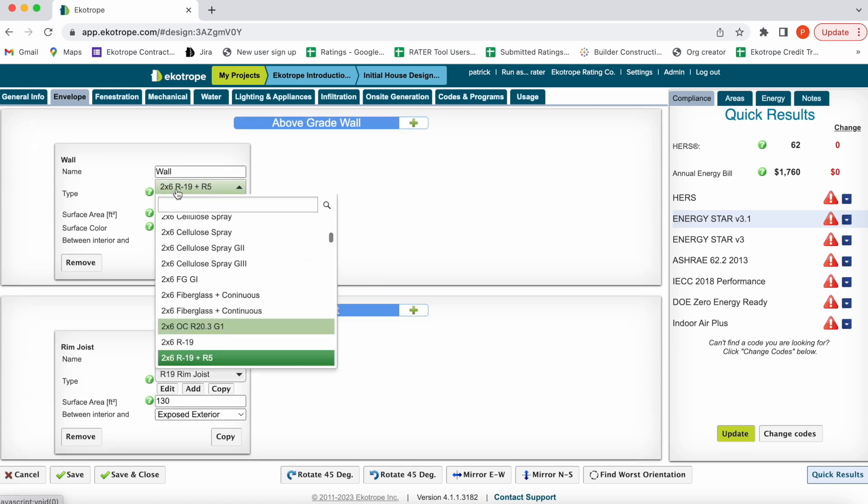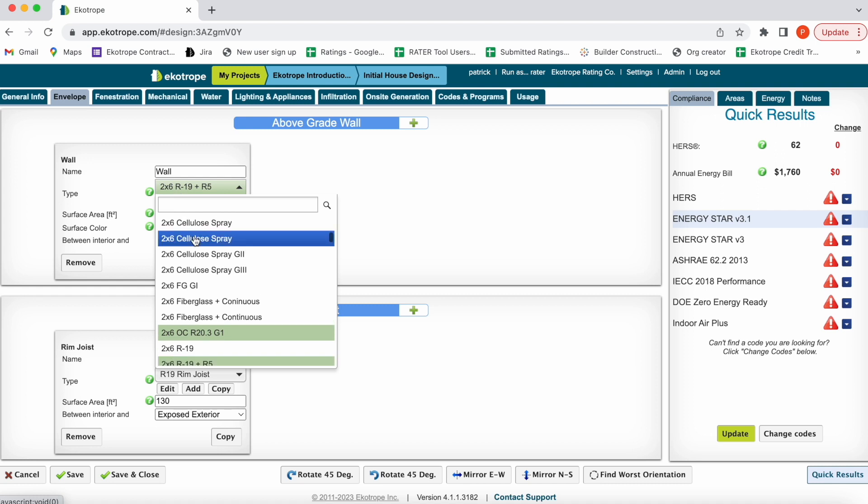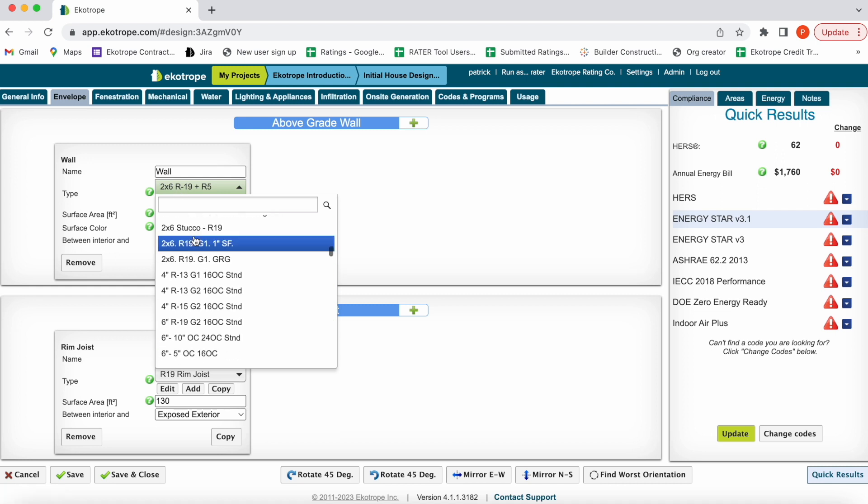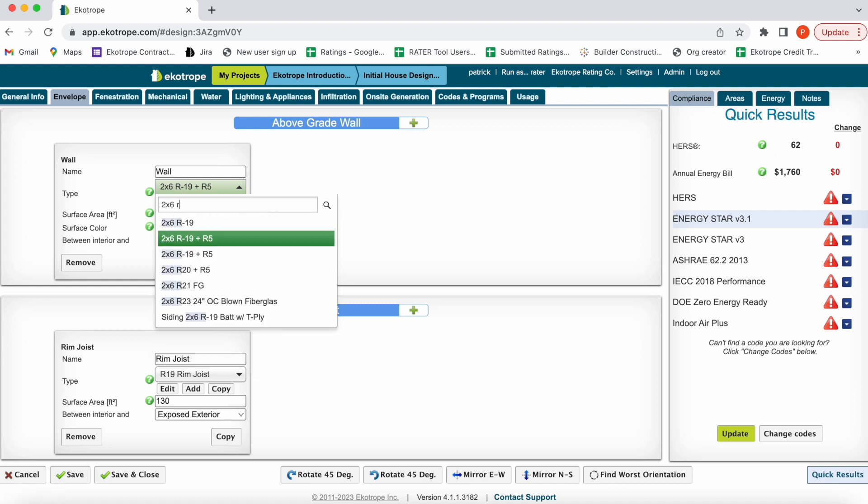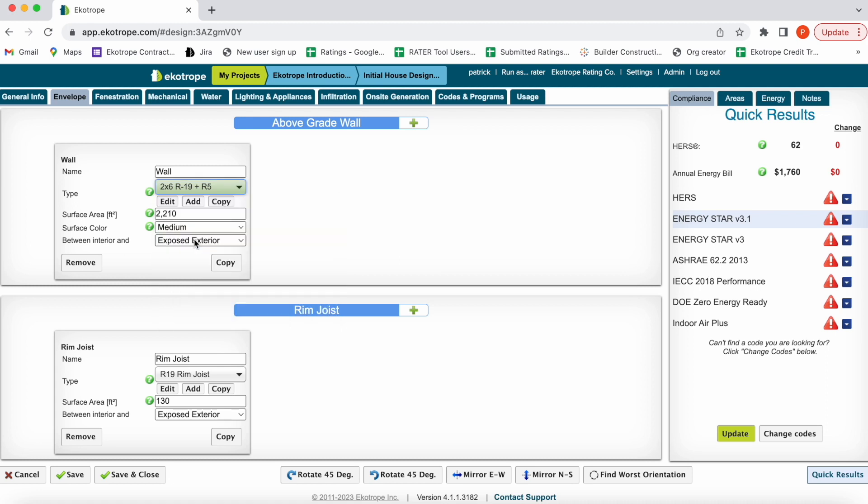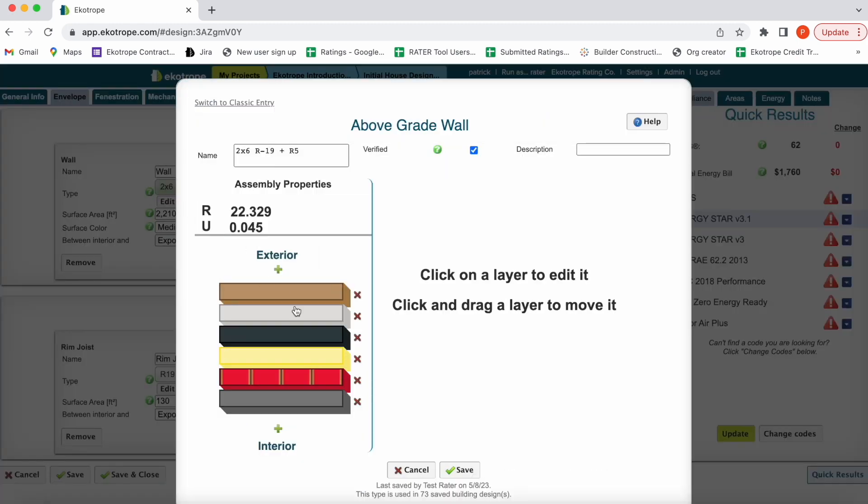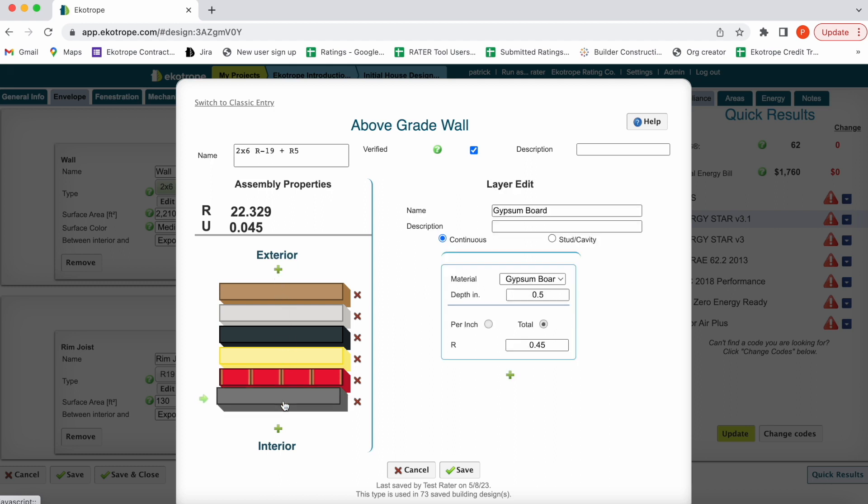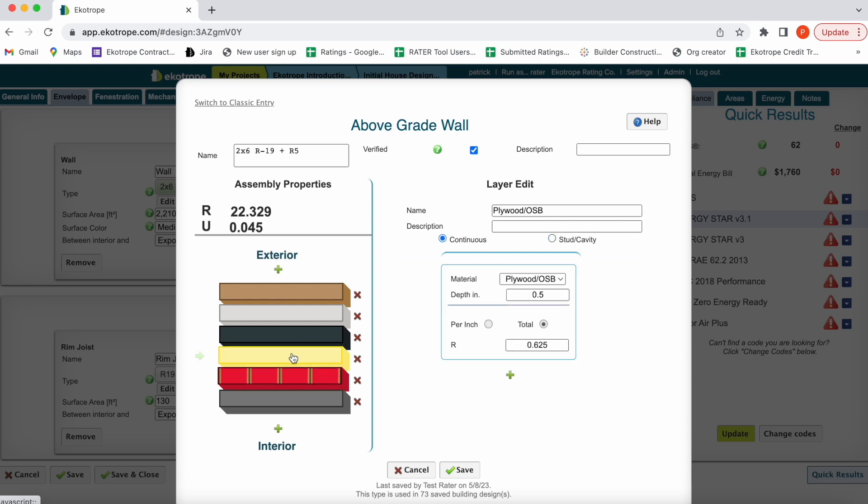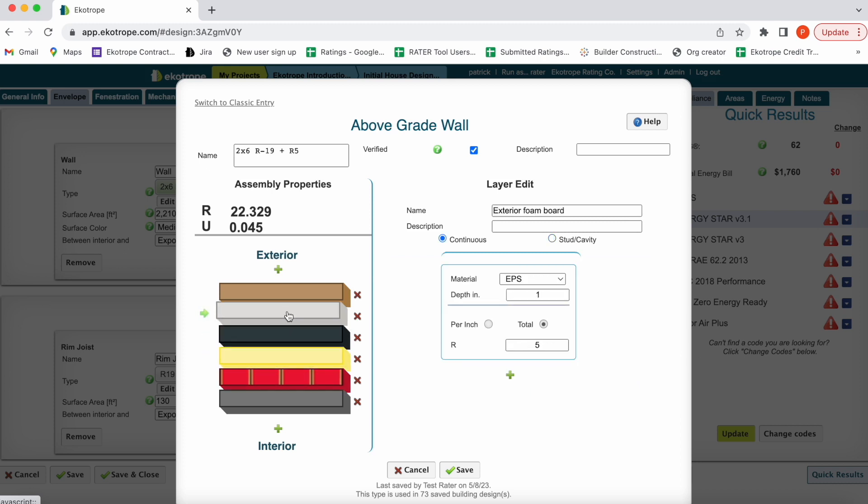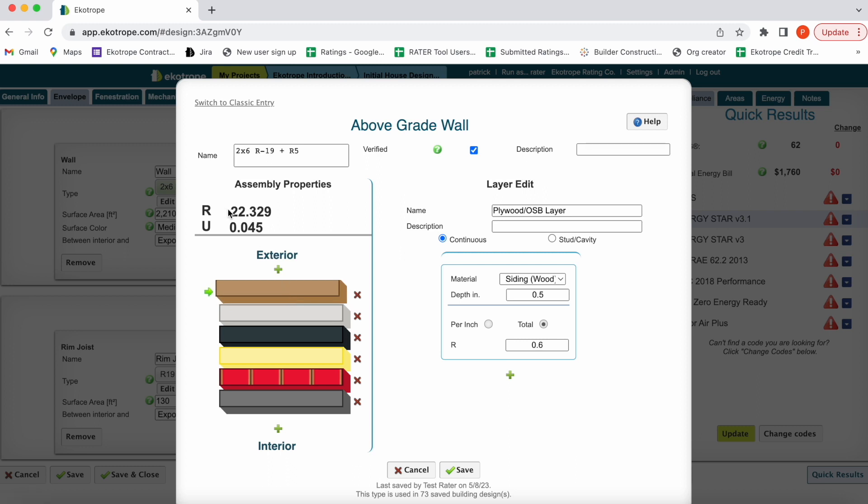If you click this dropdown, you can select which component you're interested in. You can search these by typing. Once you select them, you can also edit them. This will open the assembly builder. You can build your wall from the inside drywall to the stud cavity layer with stud spacing, plywood OSB sheathing, house wrap, continuous insulation, and siding. This creates an R value of R22 across the entire assembly.